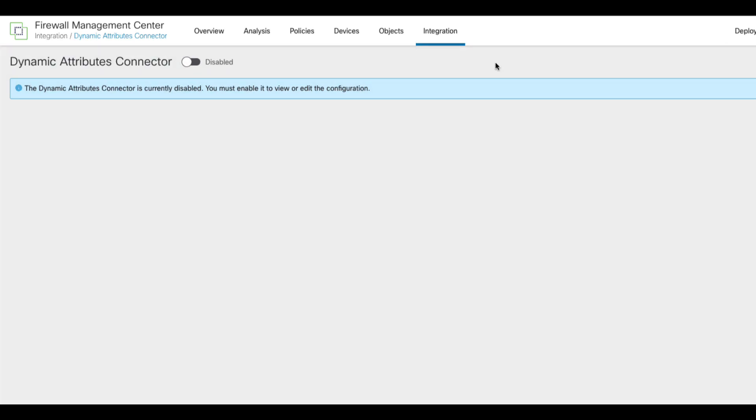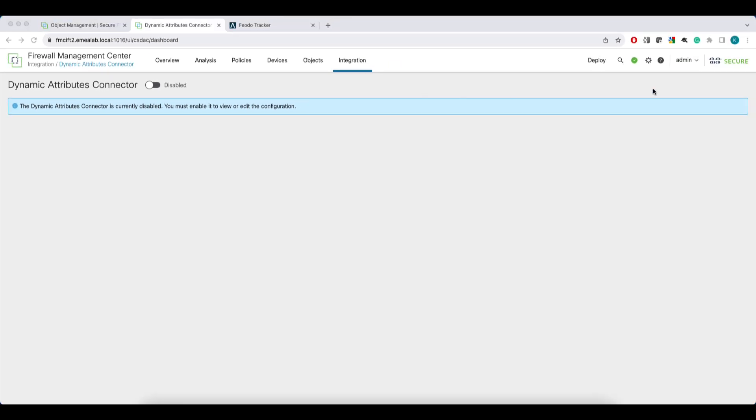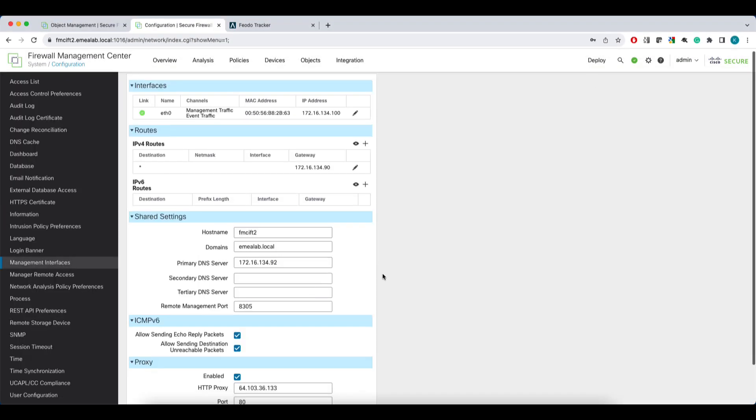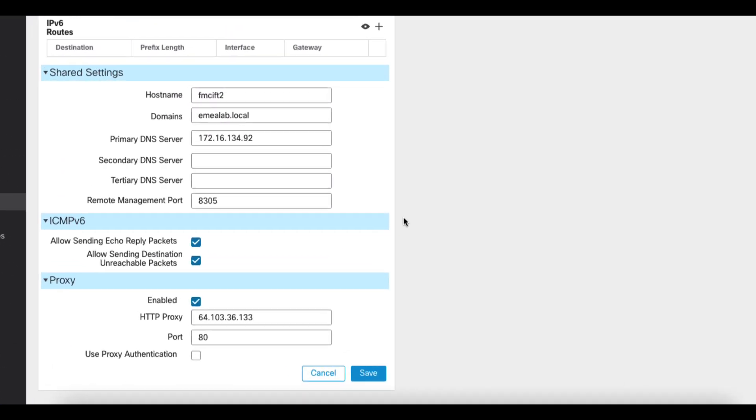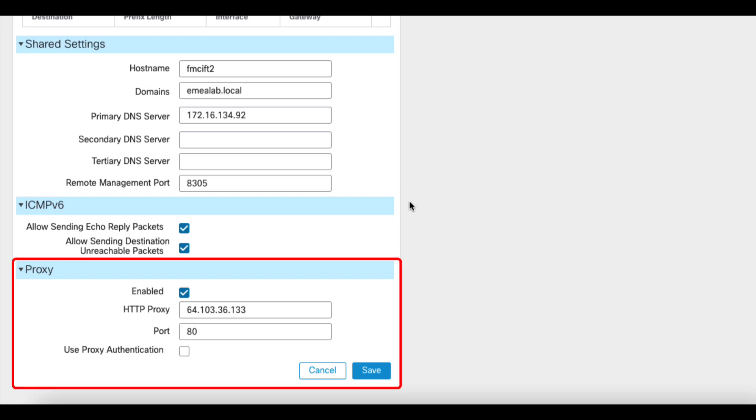By default, the CSDAC is disabled. Before you enable CSDAC, remember to ensure your FMC has direct internet access or you configured proxy in the management interface configuration.